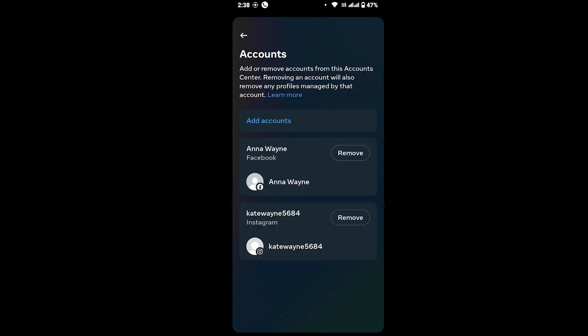You will land on a page where you will be able to see all your accounts. If you want to remove your Facebook account, you will see your Facebook account listed there, so tap on Remove for that account.